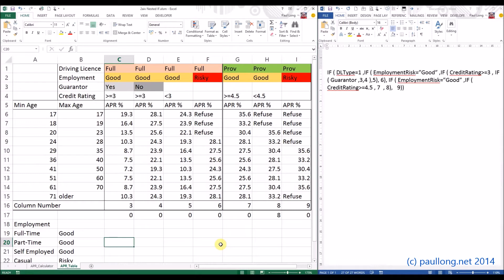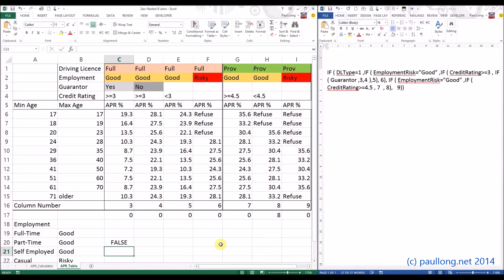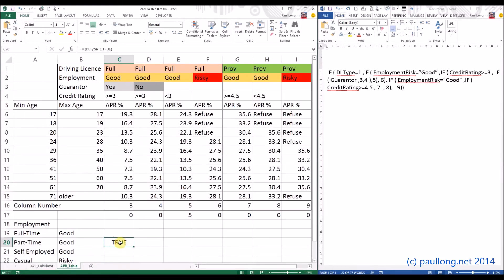We're going to start with our first IF statement: if the driving license type equals one, for now I'll just get the system to tell me TRUE — confirming that it's found the driving license type is one, which means full. At the moment it's showing FALSE, so let's change the driving license type to full and we'd expect that to work. We know our IF statement is working so far. Now we carry on — what happens next if the driving license type is full?